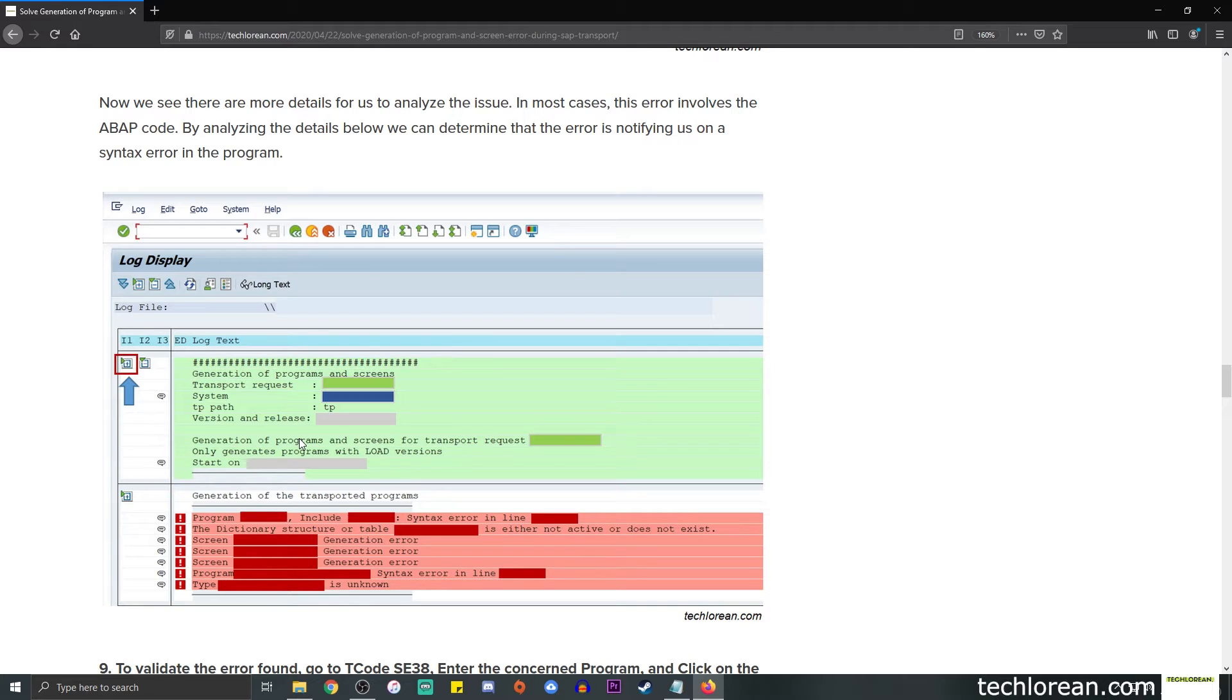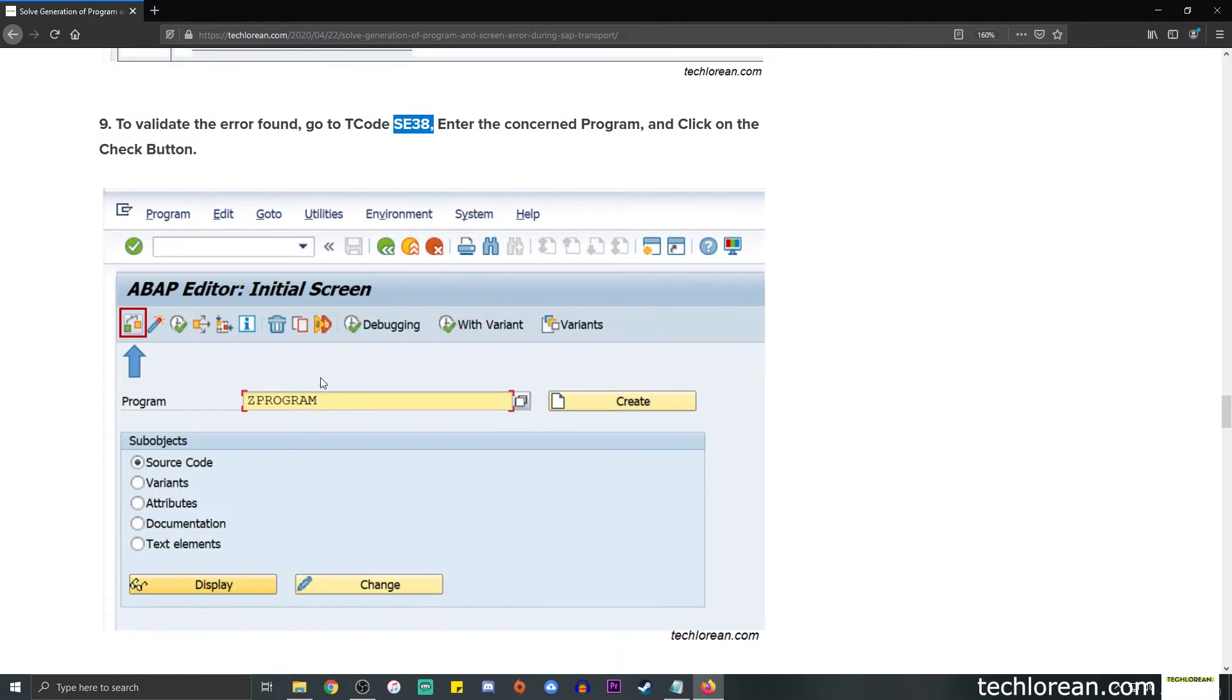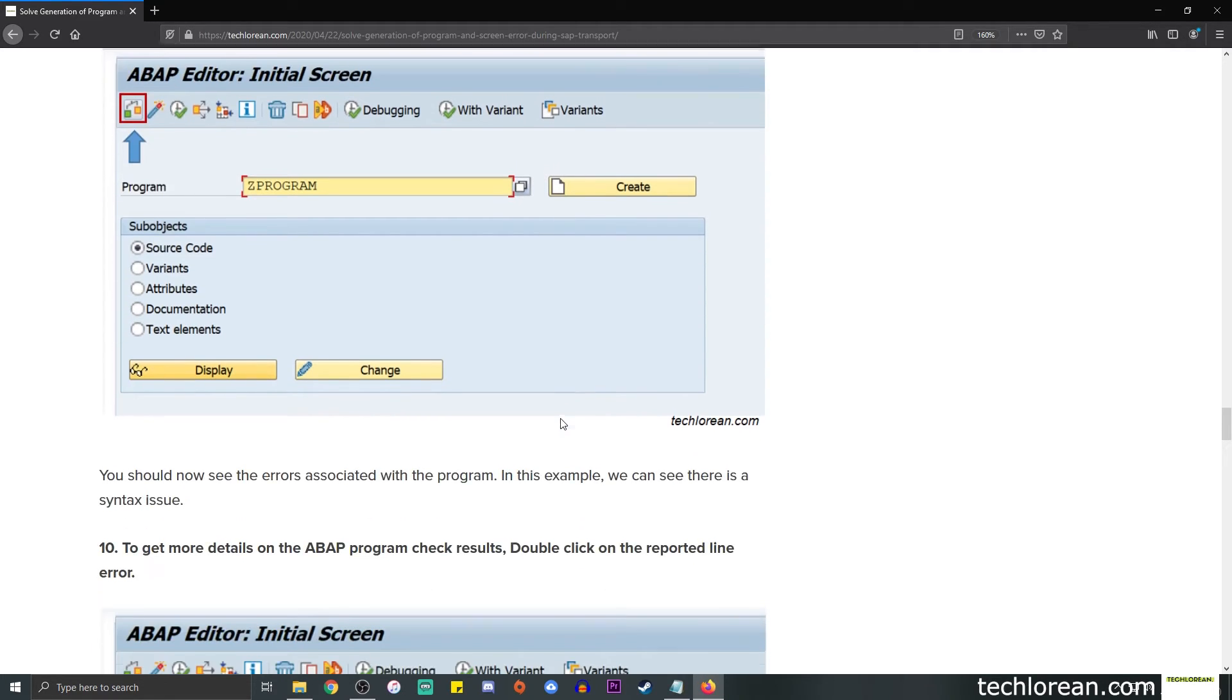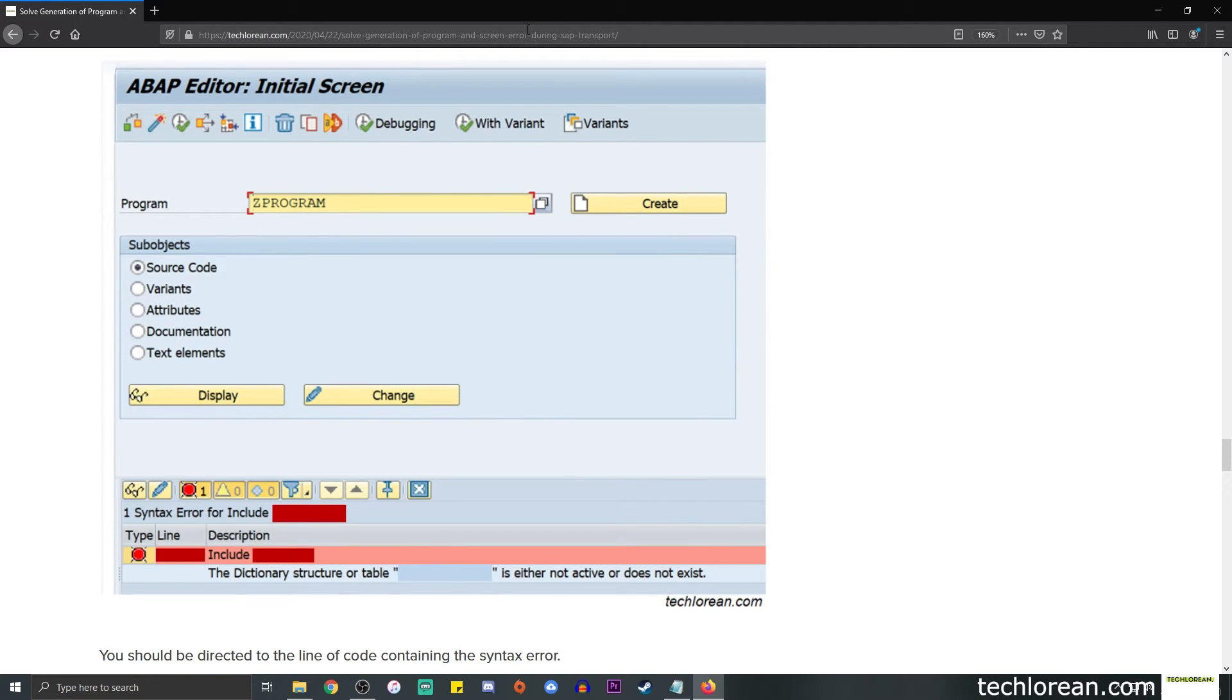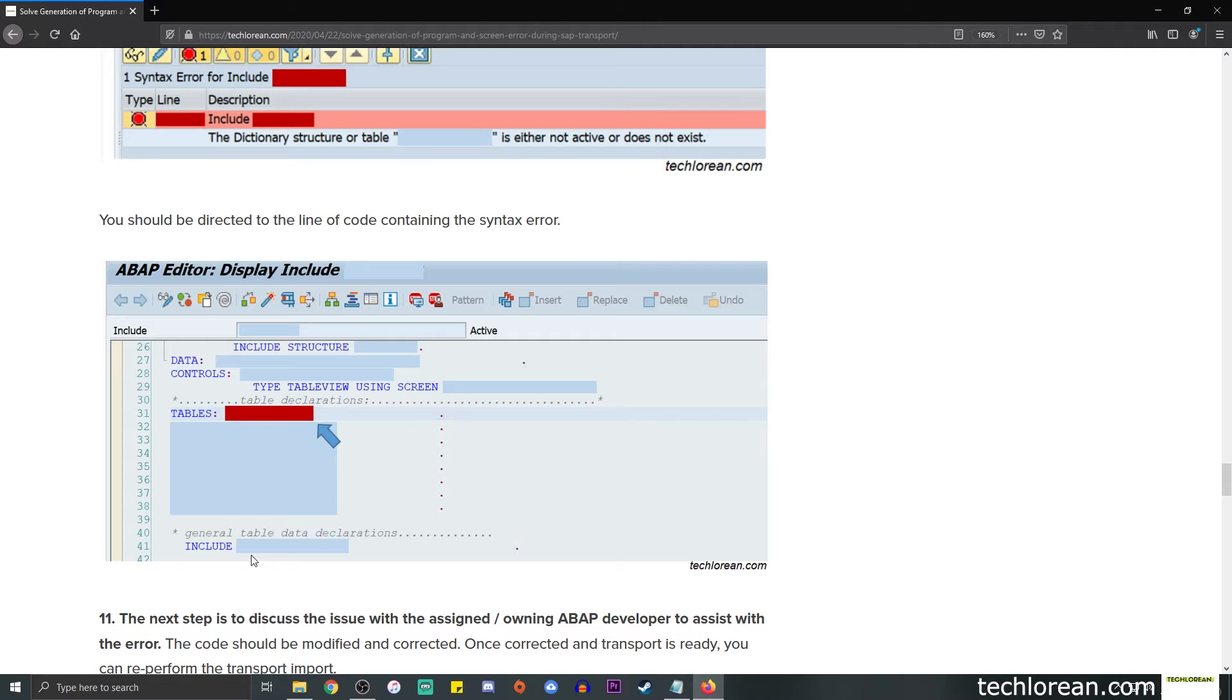I tried to validate the error by going to T-code SE38 and I entered the program. Let's say this is a custom program and it's called Z program. I enter the program name and click on the check button over here. I should receive the same result over here where there is a log at the bottom portion of the screen. It says one syntax error found for include something and it mentions the line for me to double check on the concerned code. I can double click on the line item and I should see the specific code with the syntax error. So it's basically the simplest flow that you can deal with in terms of checking these kinds of errors.